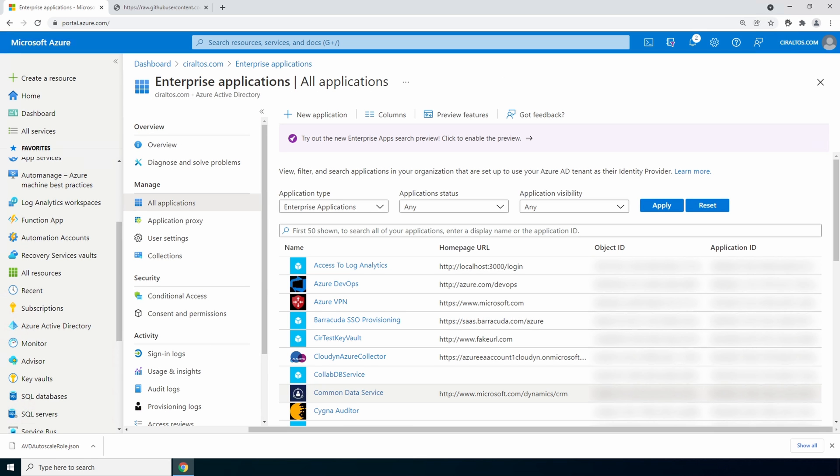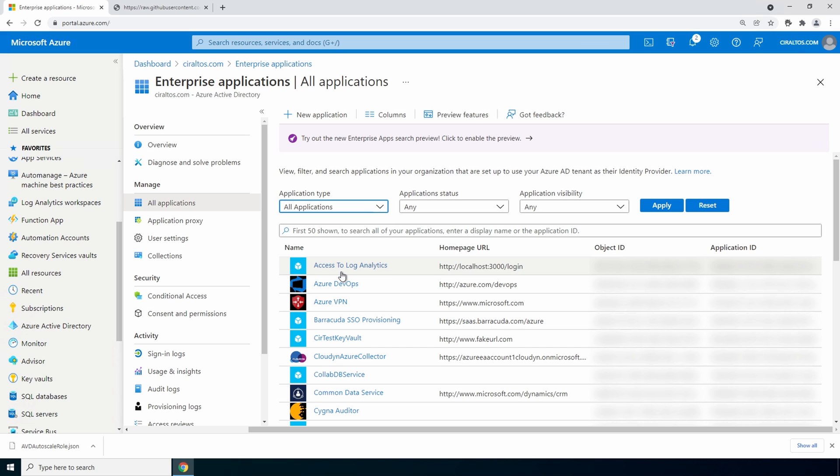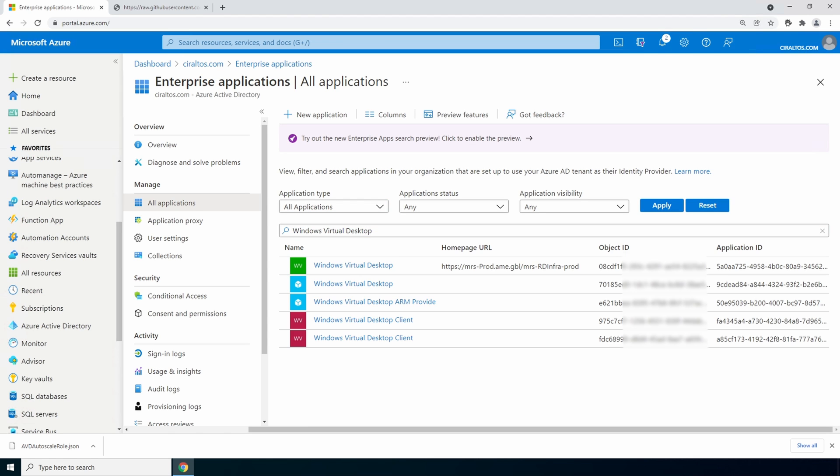Change the application type to all applications. And search for windows virtual desktop. The names of these applications was established before the name change so we're still seeing the legacy name windows virtual desktop.